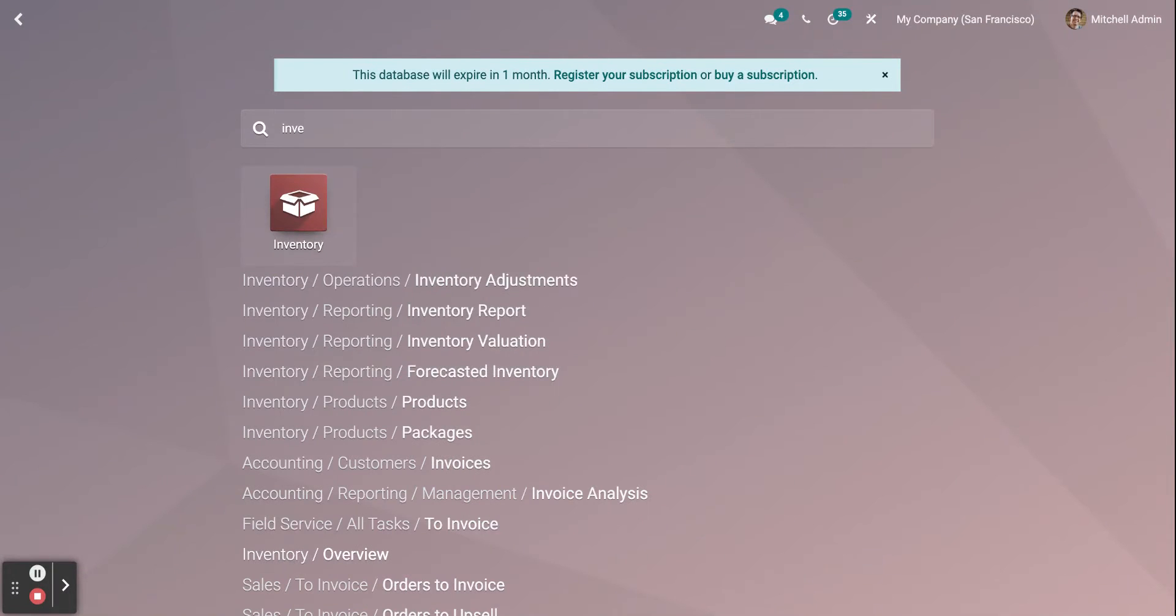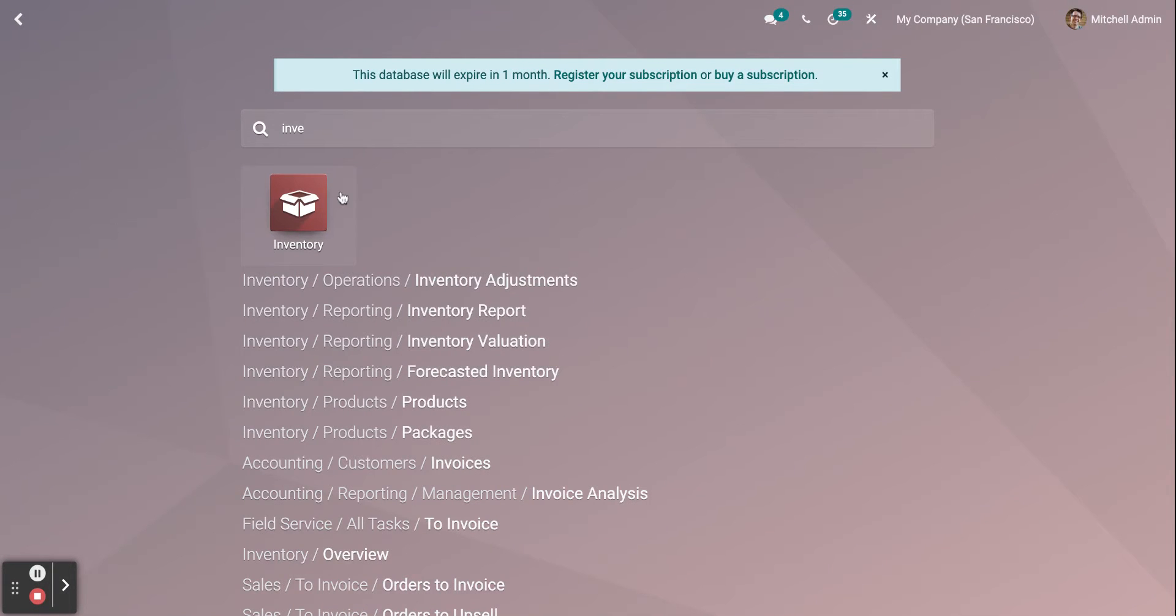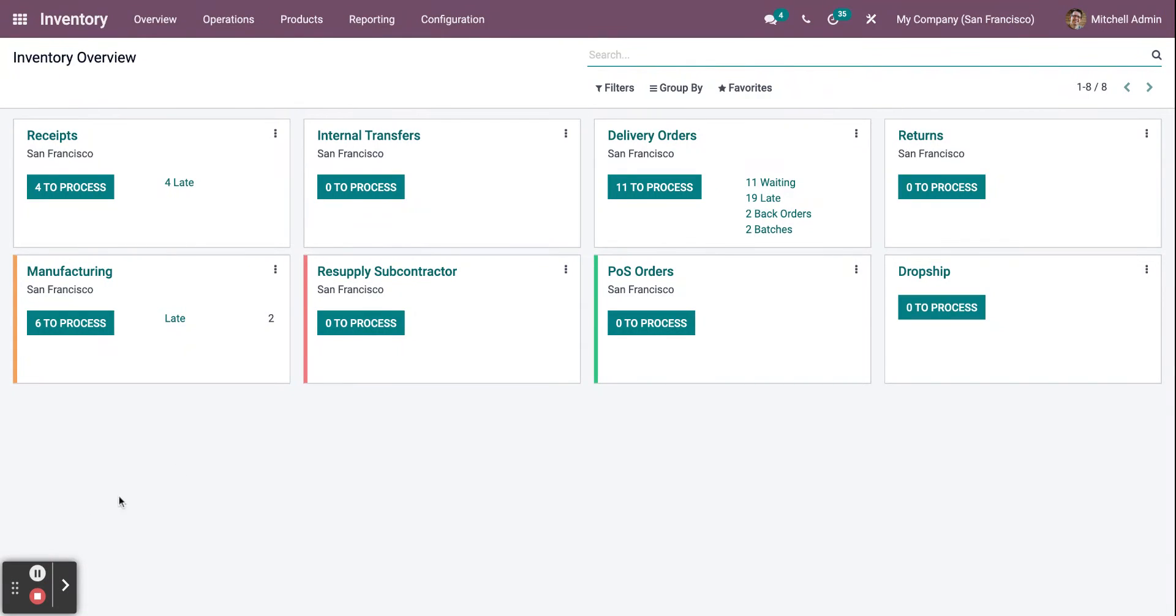Now let's go to the Inventory Module. This is the Inventory Module dashboard.